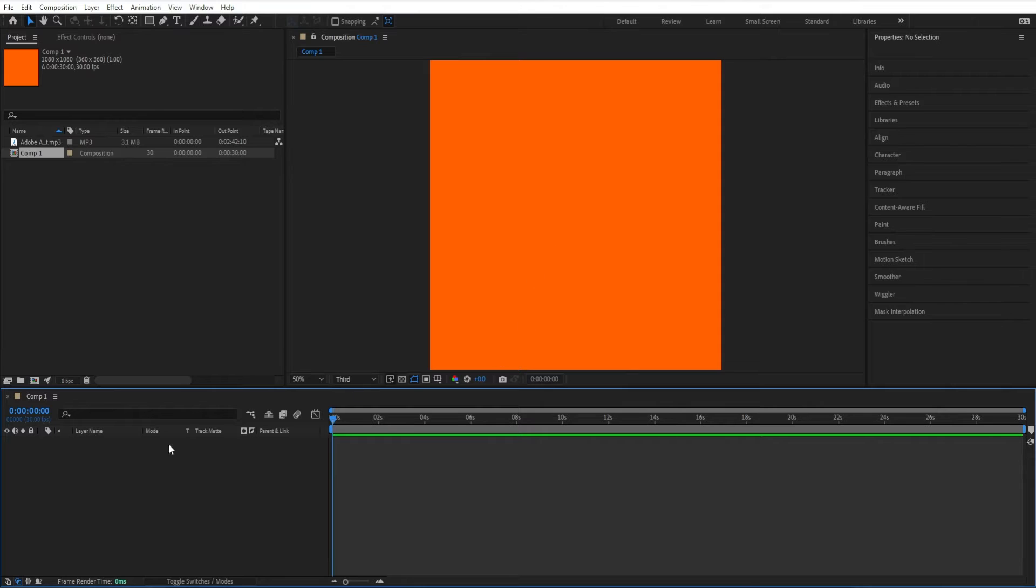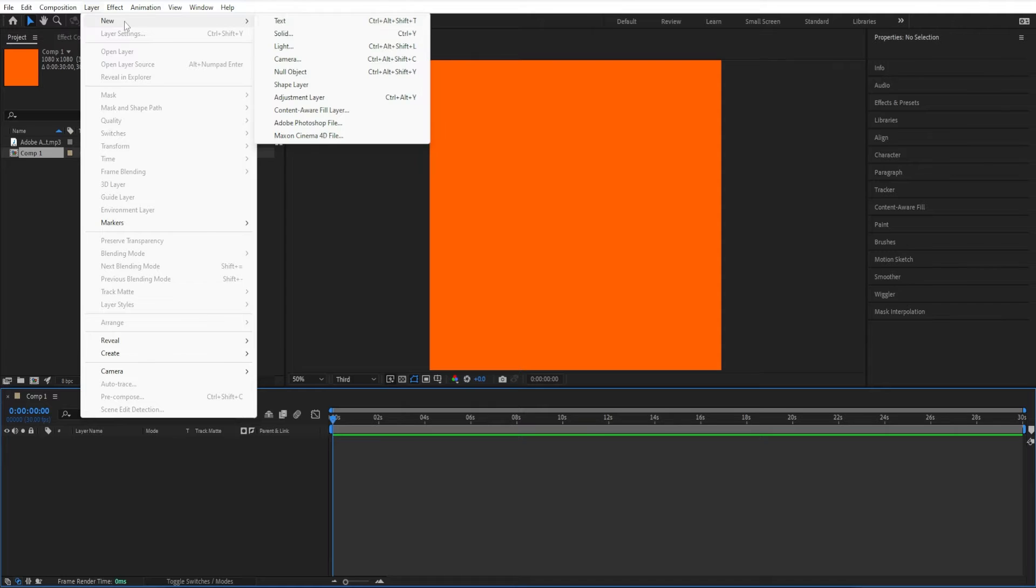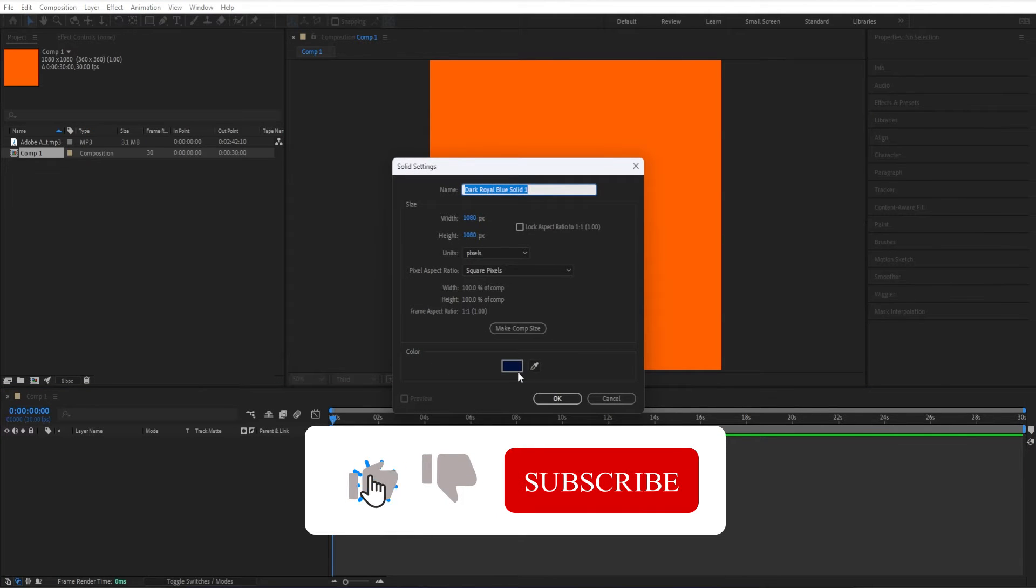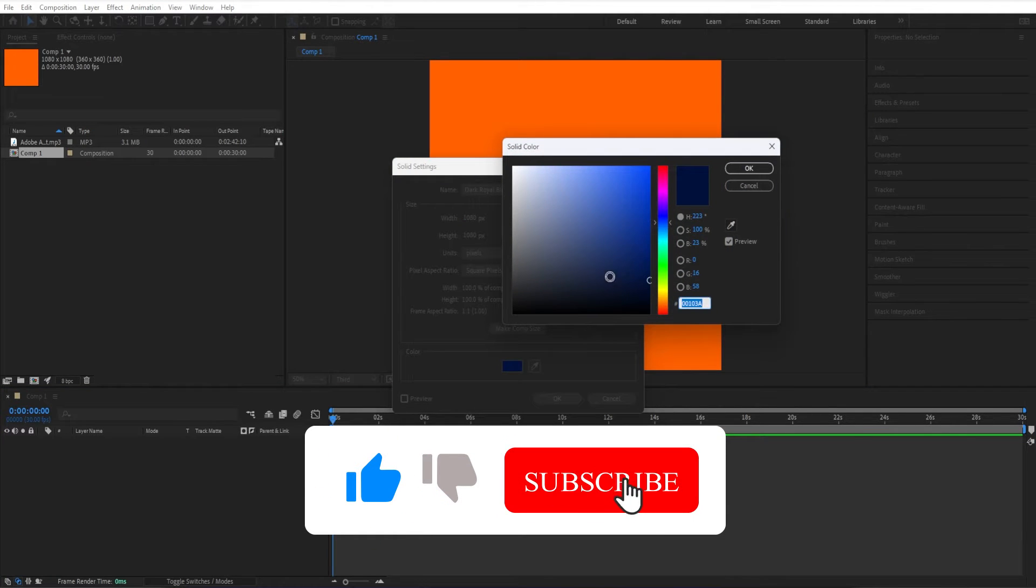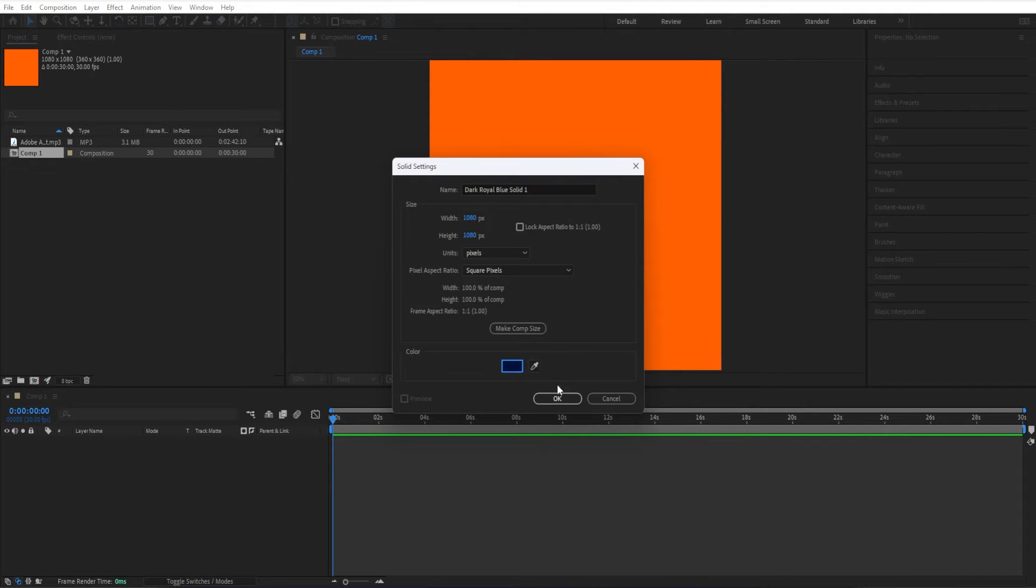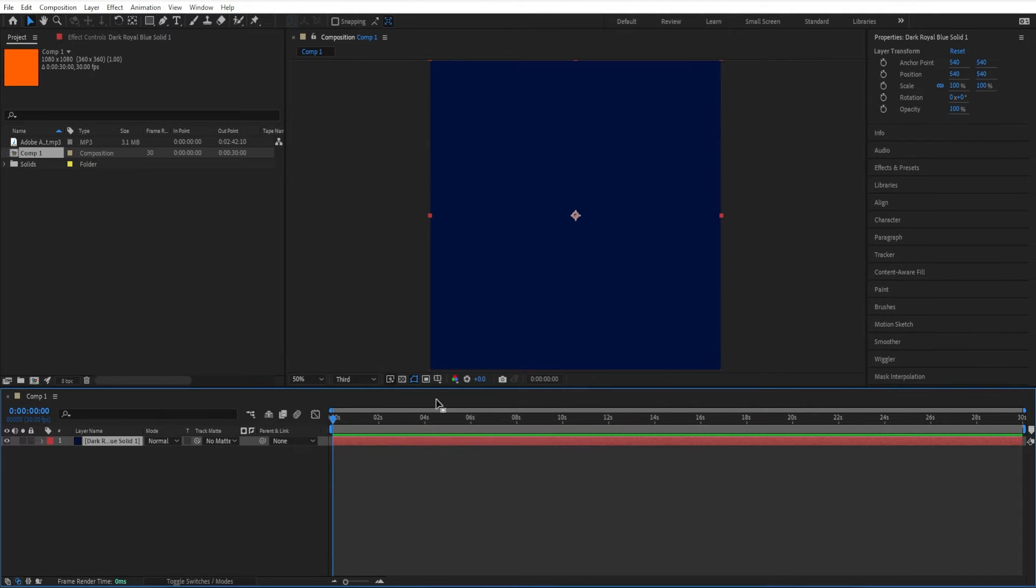Next, I'm going to add a background layer by going to layer new solid. You can use the eyedropper tool and select any color that you want. I'm just going to choose this navy blue. Click OK, and now I have myself a background layer.